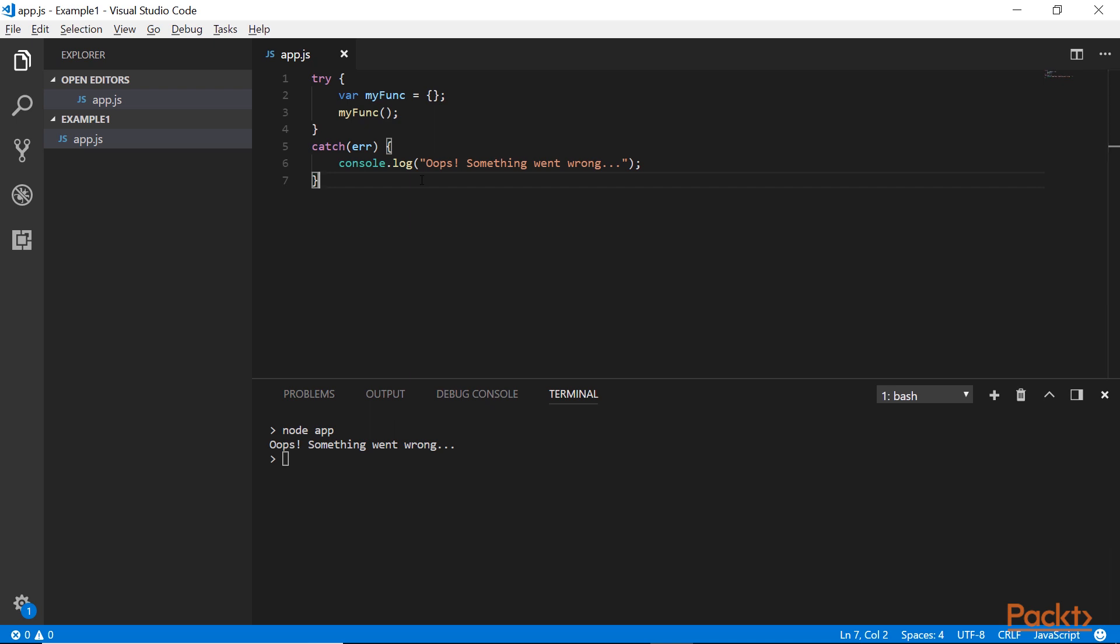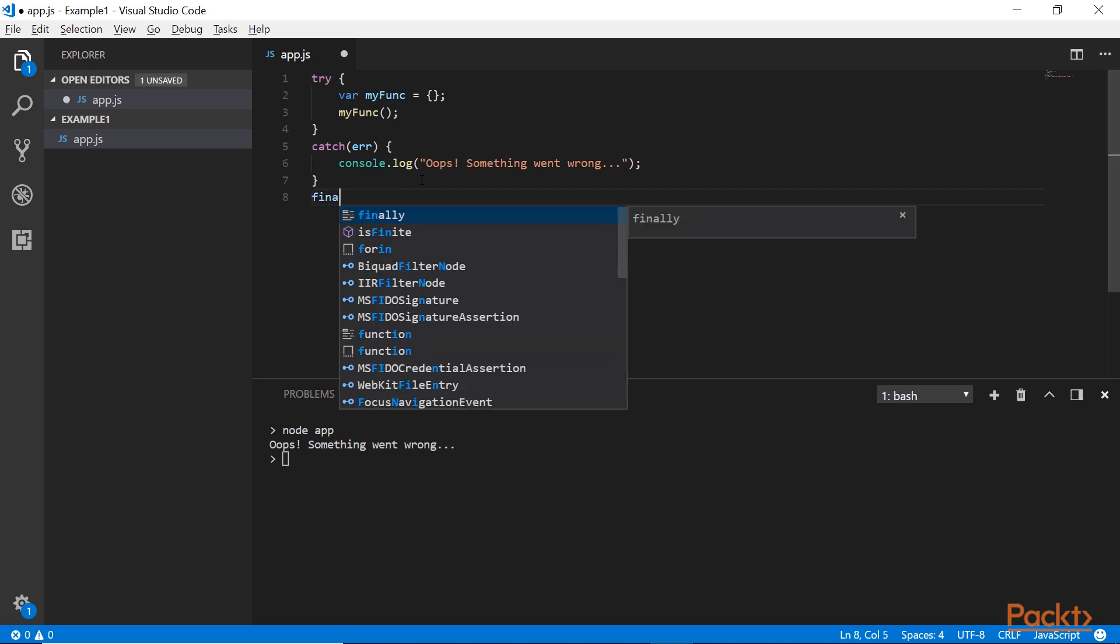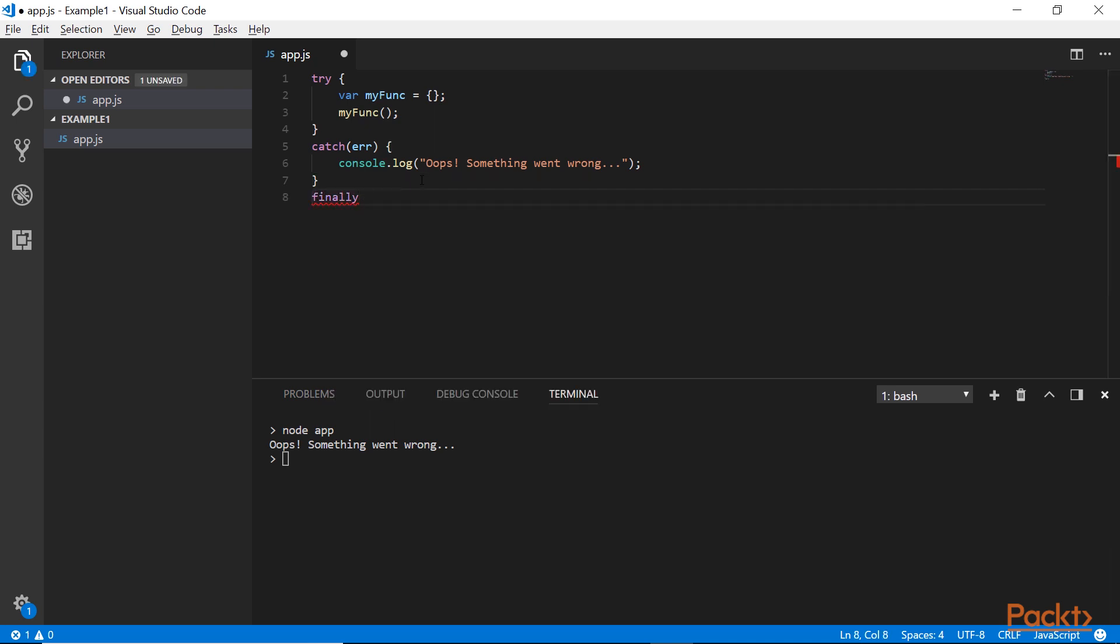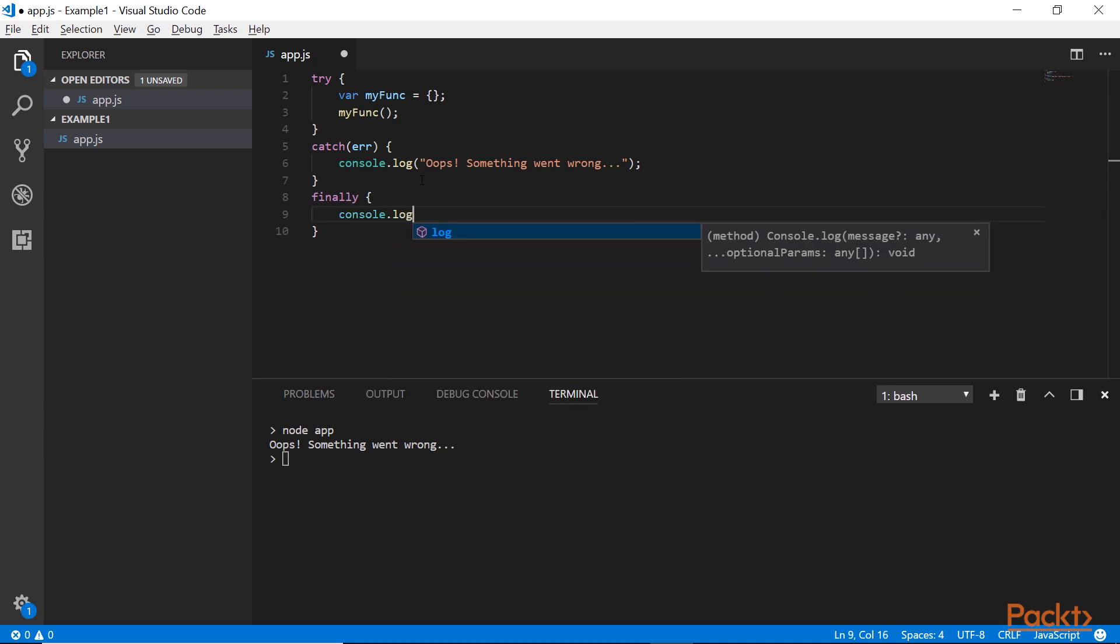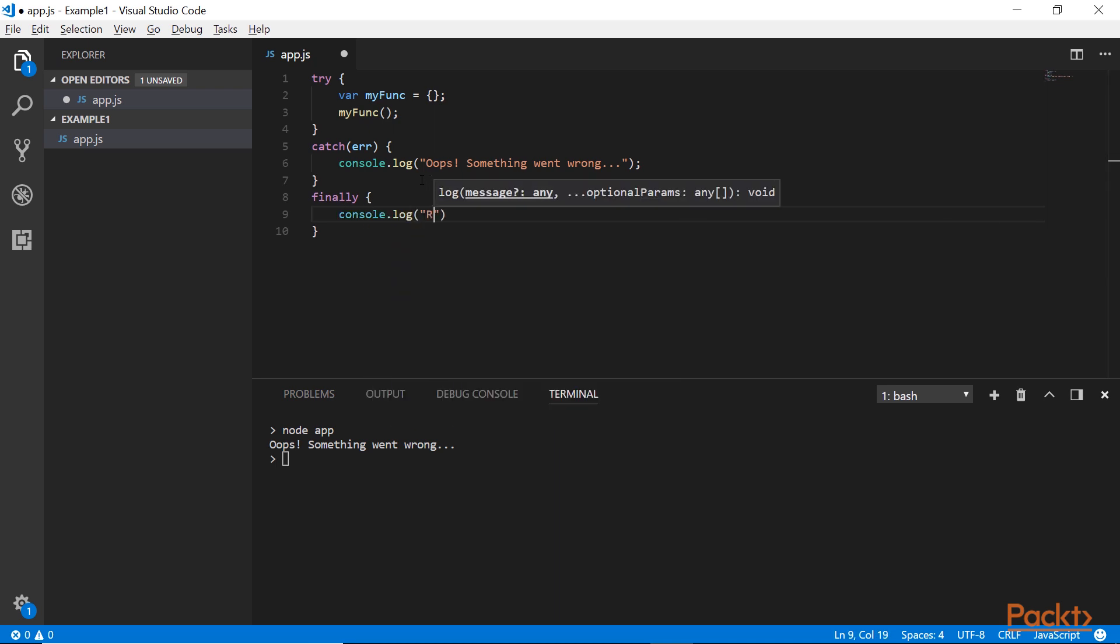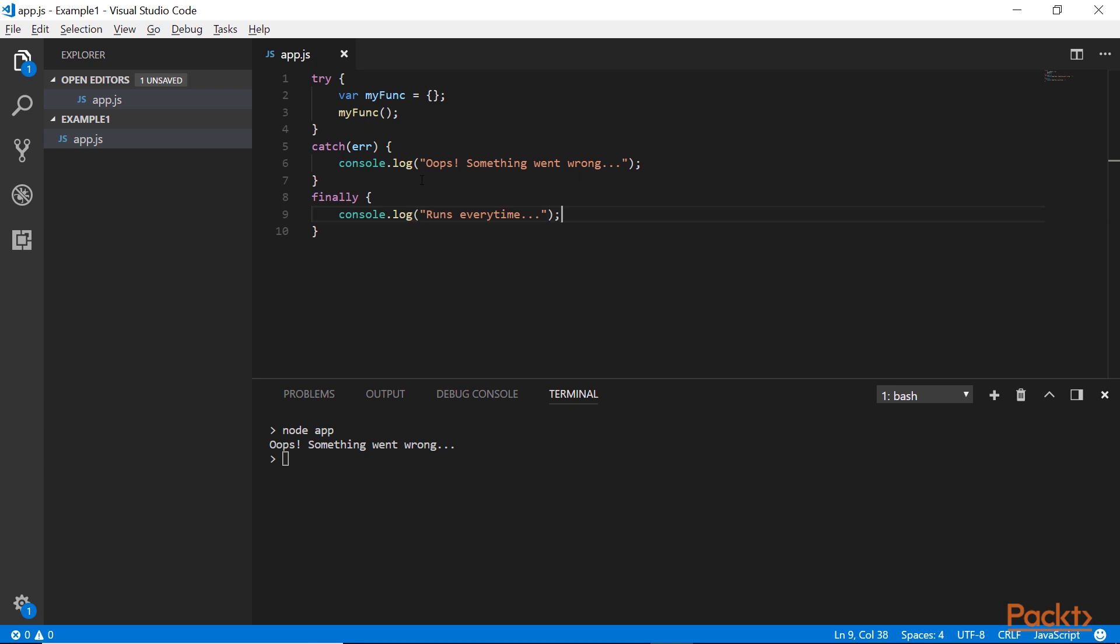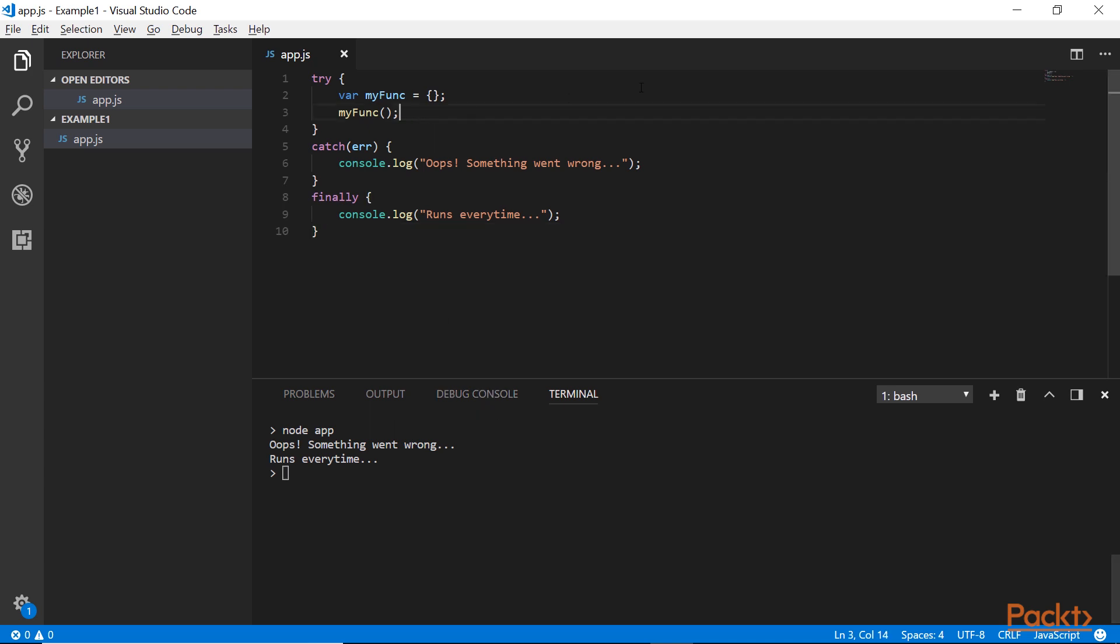Now there's one more thing to that, there's the finally block. You will rarely have to use this one, but you have to know, and this is confusing developers, that the finally block runs every time, it doesn't only run in case of errors.